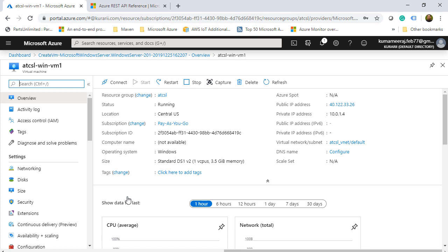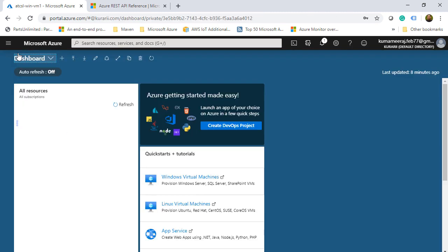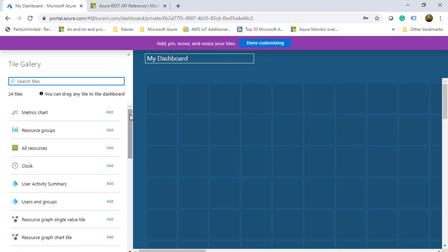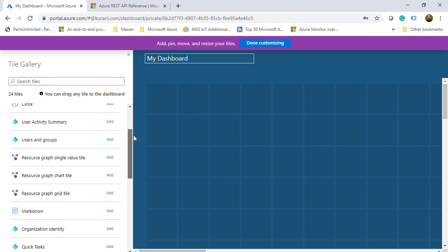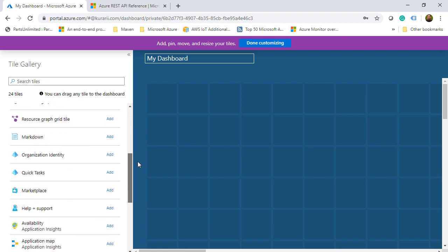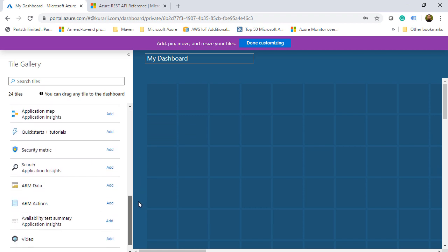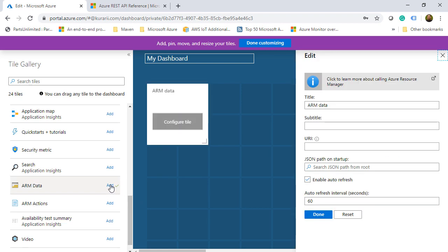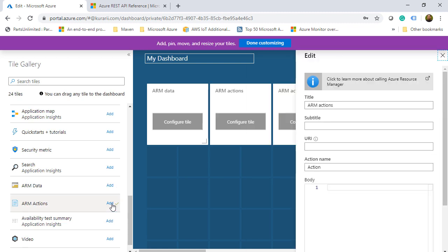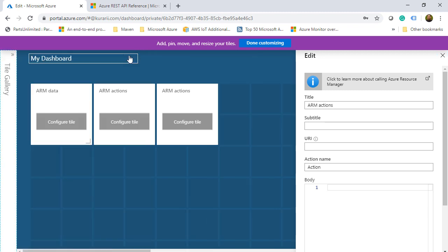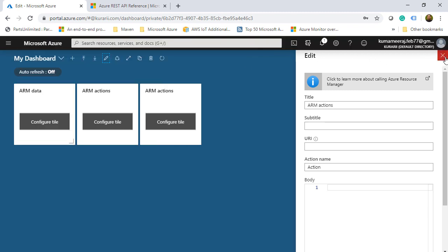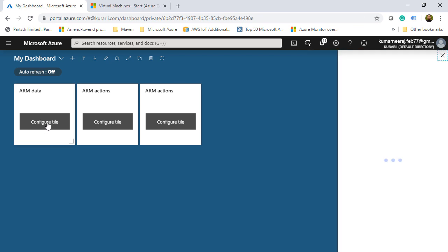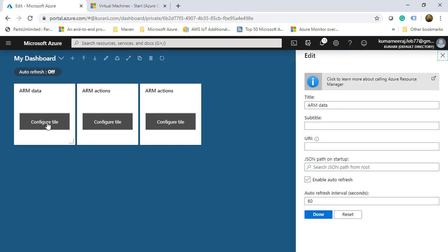And then I can go back to the dashboard and this virtual machine shows as a part of all the resources within the subscription. But I will create a new dashboard and from here I will scroll down and I will choose the ARM data and two ARM actions, one for deallocation and the other one for start. So I have already selected. I will close this and then I will click on done customization. Now I have three tiles here: one for the ARM data and the other two for the ARM actions.